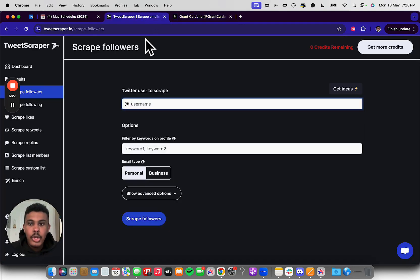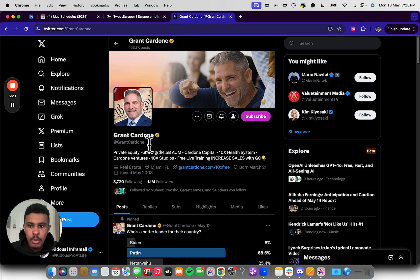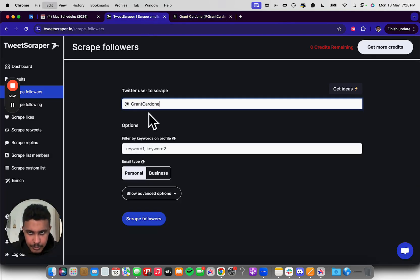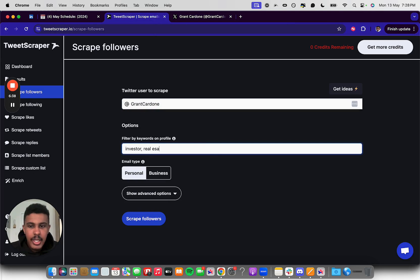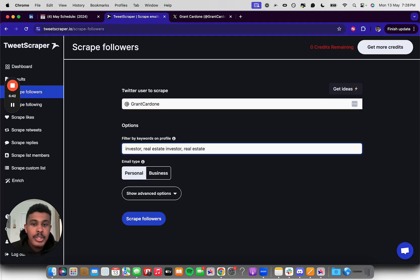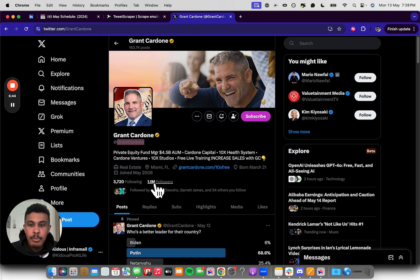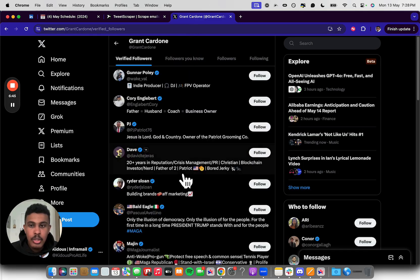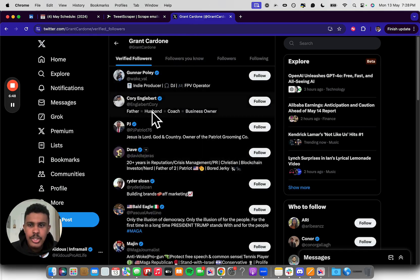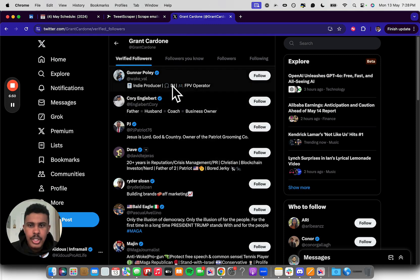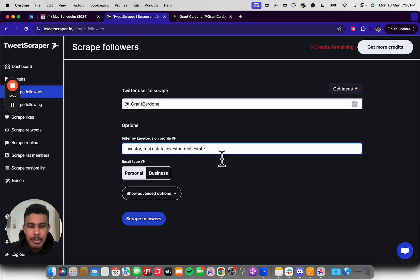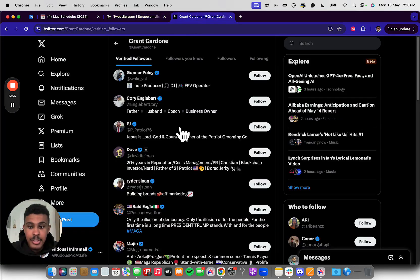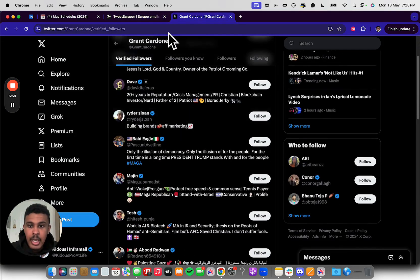So what you do from this point forward is you take this Grant Cardone link. You're going to paste it right in here, and then you're going to put in keyword, let's say investor, real estate, investor, something along those lines. And what that will do is actually scrape the bio of certain people that have the word real estate. So in this case, you see husband, coach, business owner. You see producer, operator. So we could look for something like business owner. They're probably really good for people that are going to be investing in real estate.